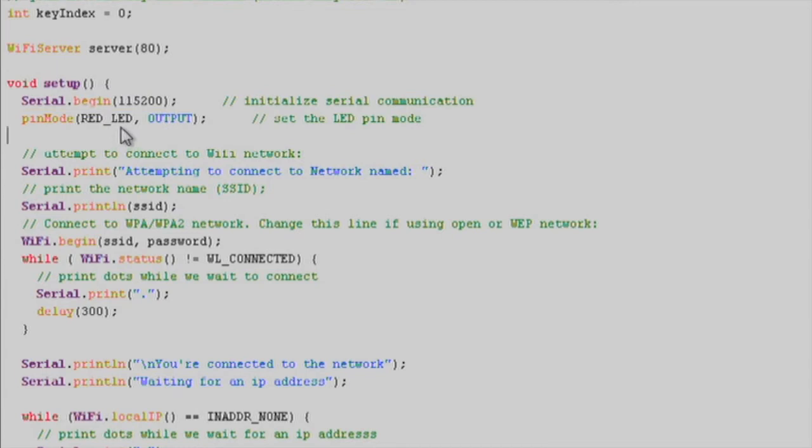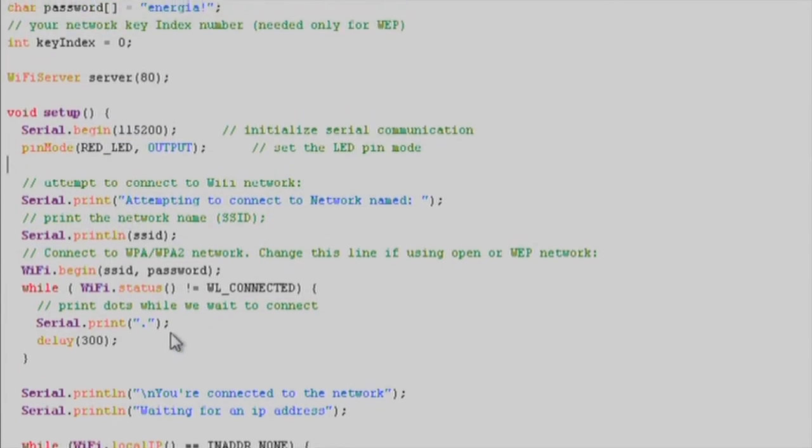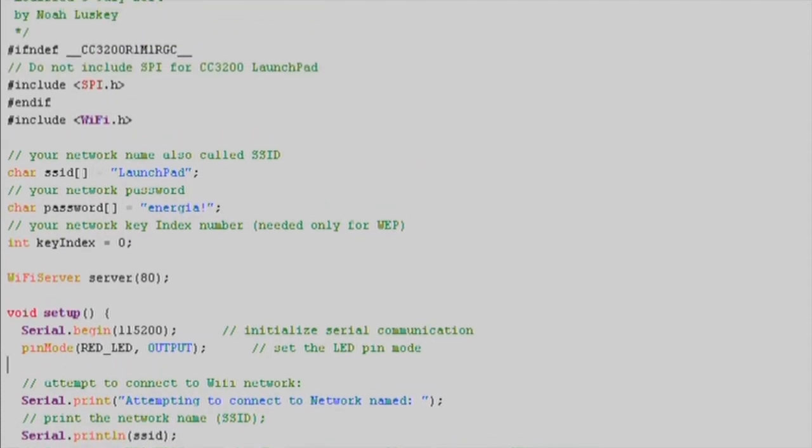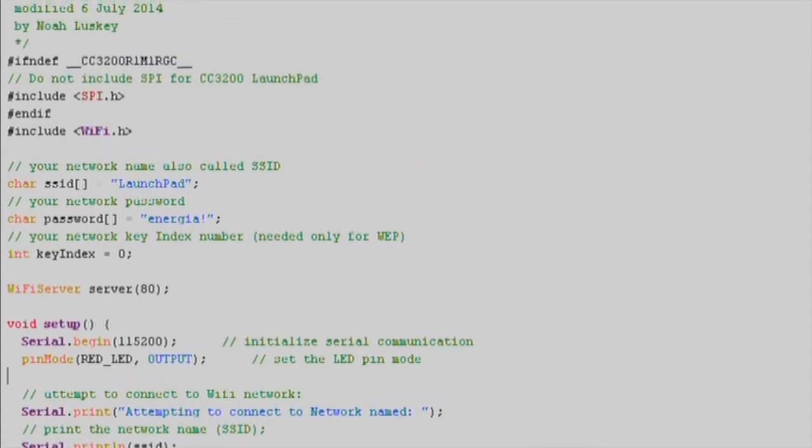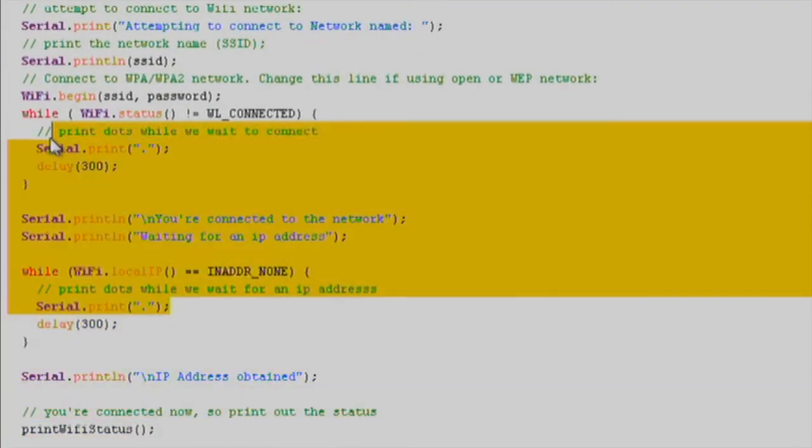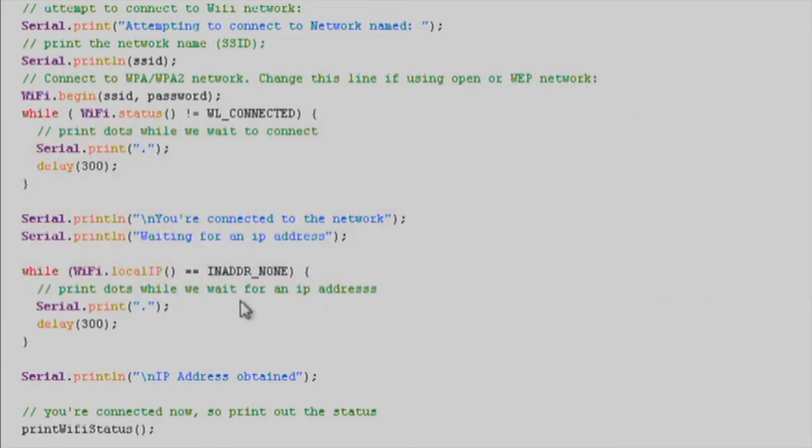We'll print out some helper and loading text as the Wi-Fi connects. Once it connects successfully, we'll print the Wi-Fi status message, which includes the CC3100 IP address assigned by the router.